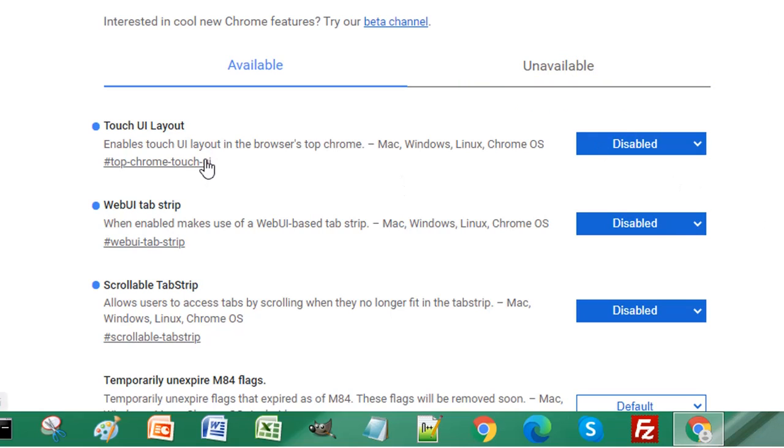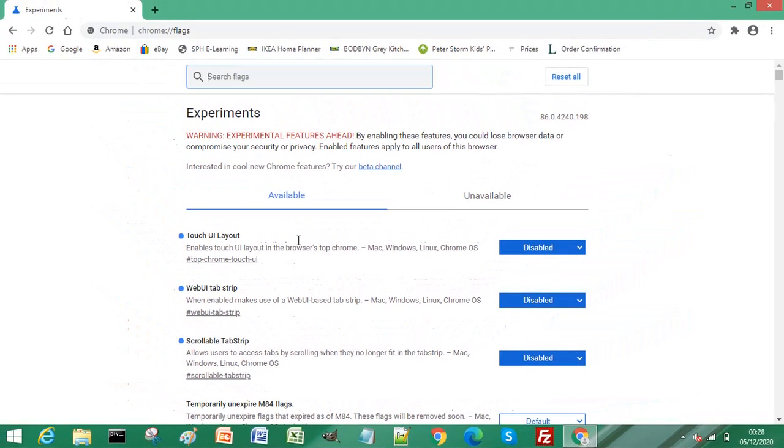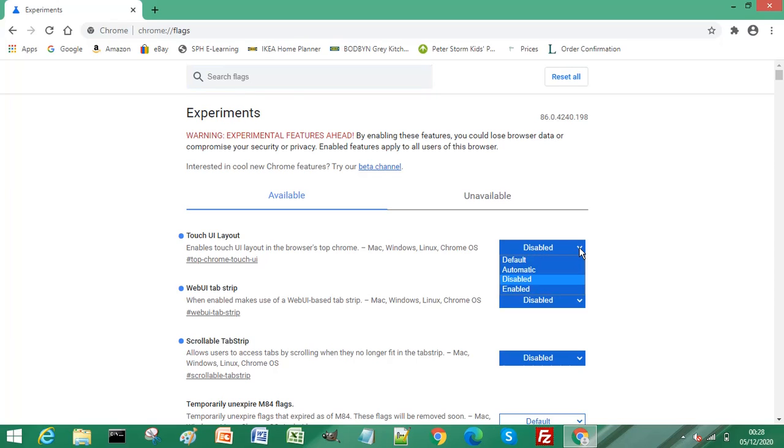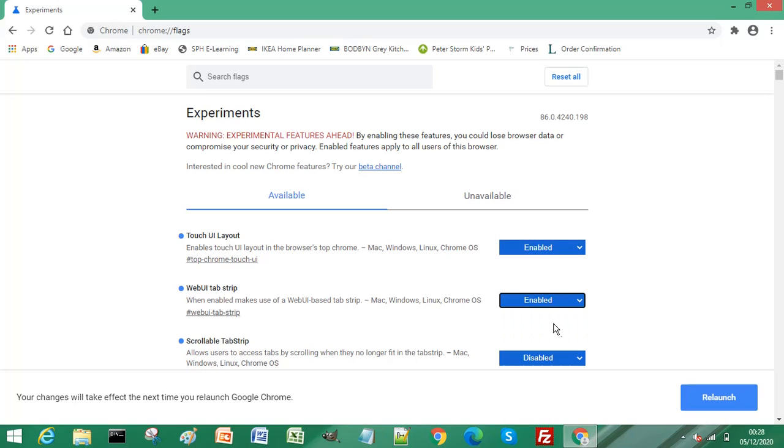If these are not at the top of your list of available flag parameters to change, search for them in the search bar and you will find them available. So we'll enable Touch UI Layout, WebUI Tab Strip, and finally Scrollable Tab Strip.